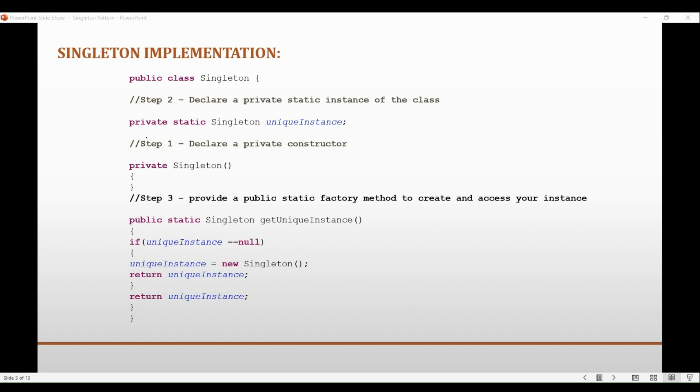And this makes it easy to control the behavior and state of the singleton instance, as all parts of the application will be accessing the same object. The second reason is global access. By defining a static method or field, the singleton instance can be accessed globally from any part of the application.